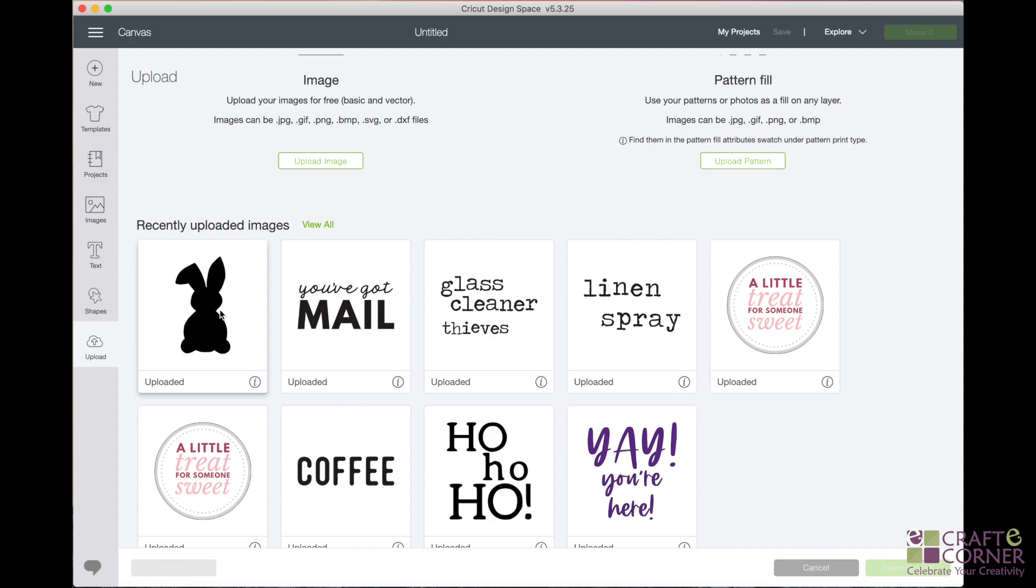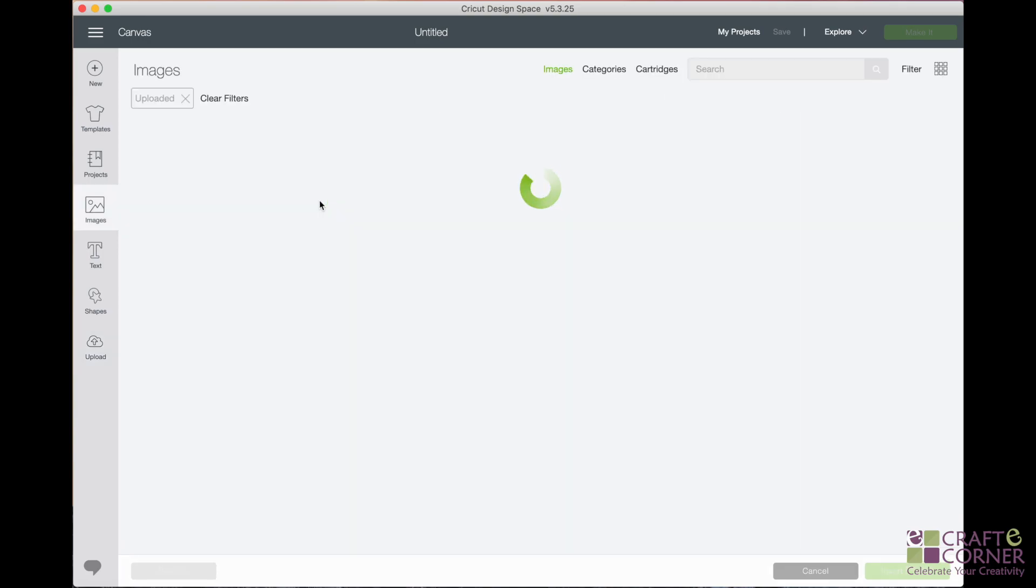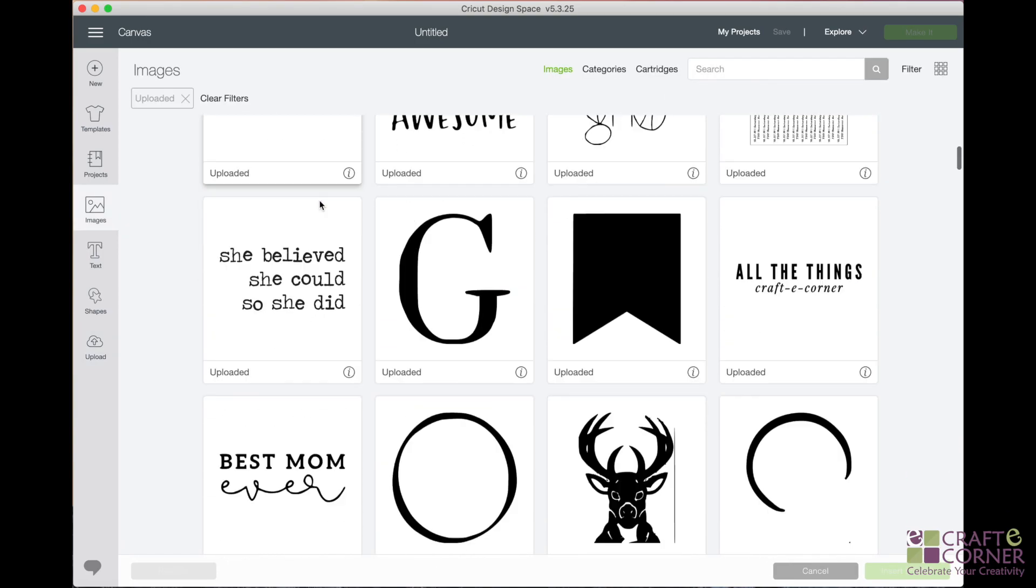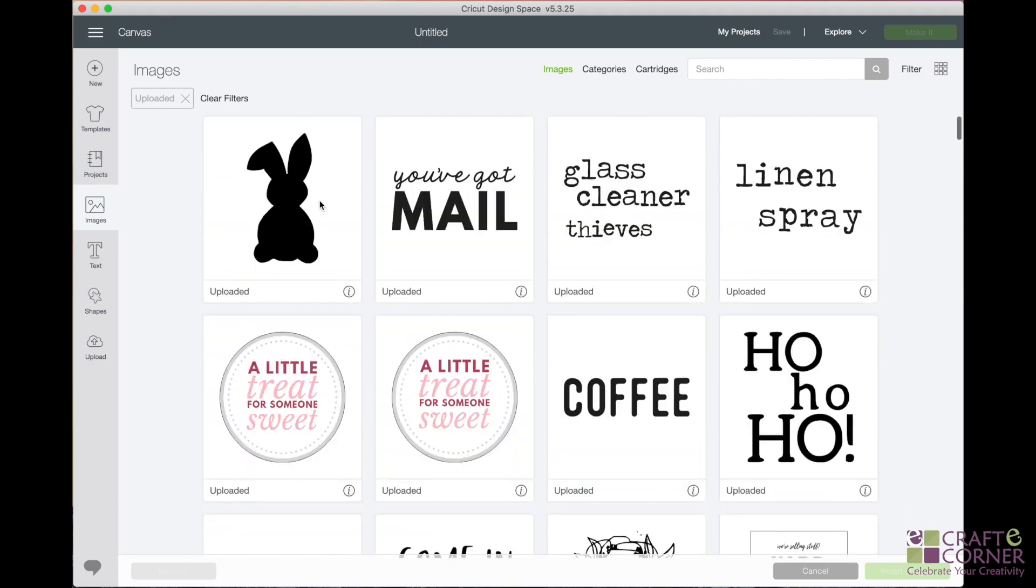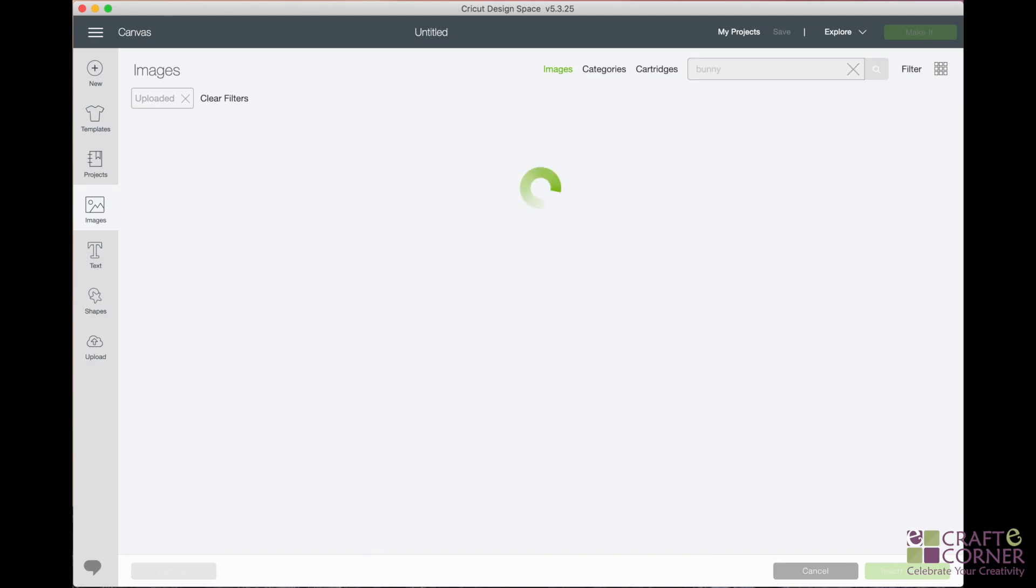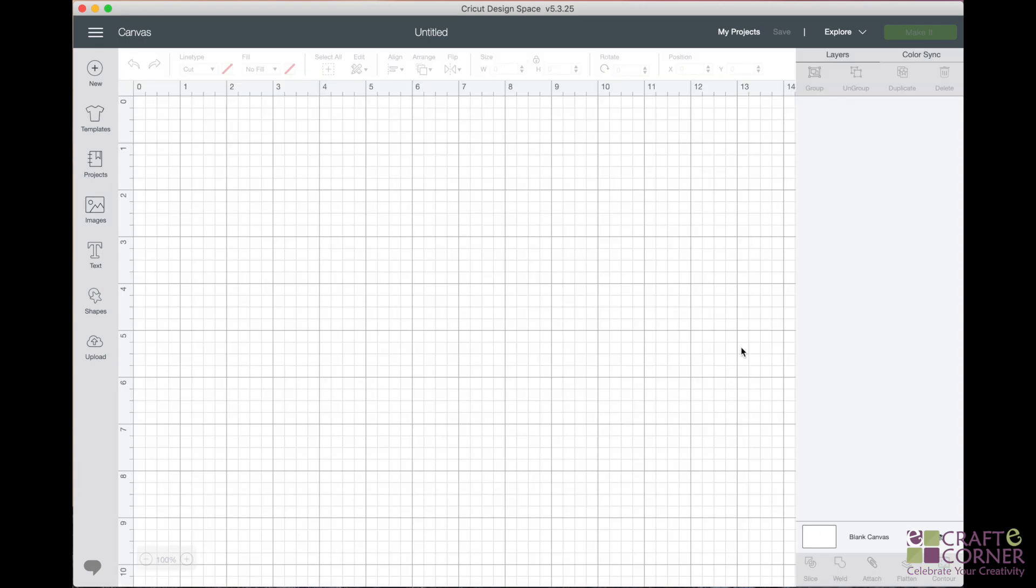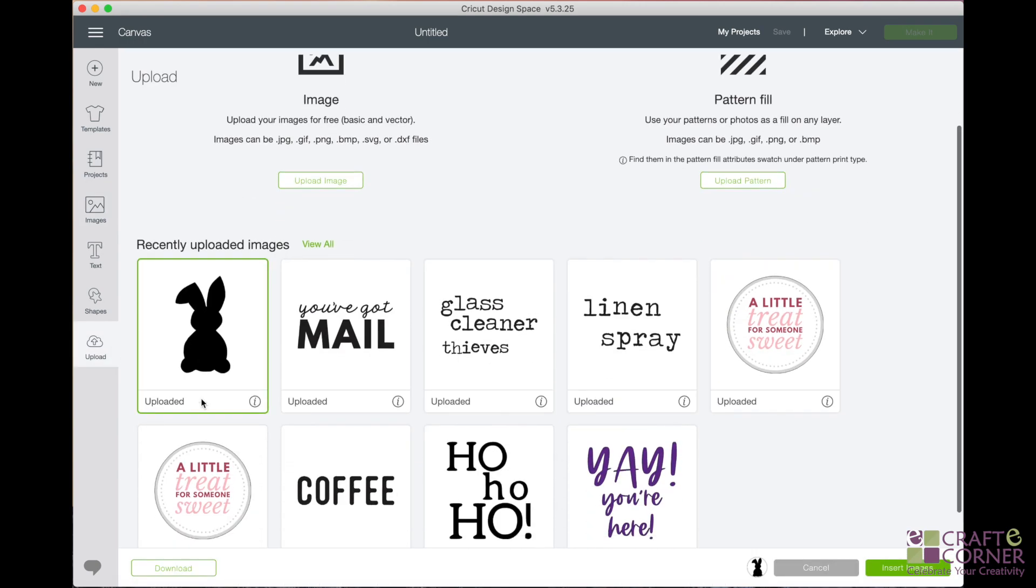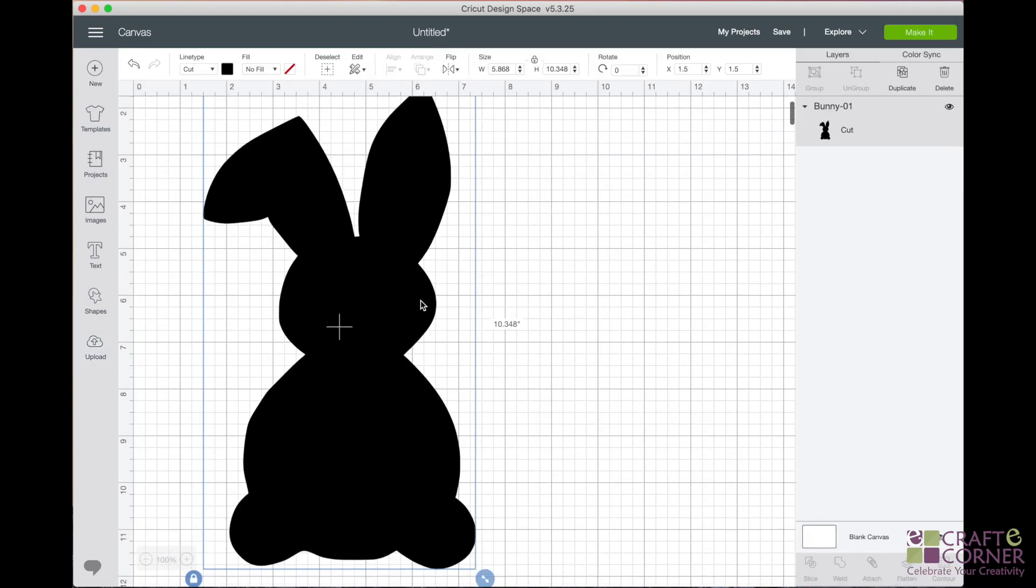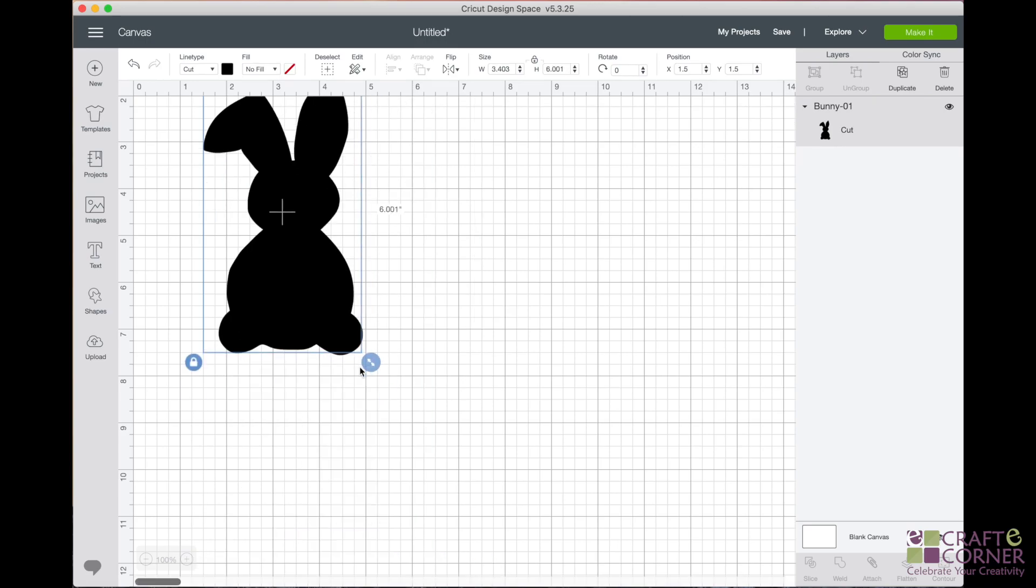And now you can see our bunny made it in. So it is ready to go to the canvas. But before we get to the canvas, I wanted to show you, this is the screen when you are looking to retrieve your uploaded images, you'll come back here. And if you click view all, you can search through all of your uploaded images. So that's pretty nice. They're all stored. And that's why naming it something like bunny just makes it really easy to search through. So I'm going to hit cancel. We'll go back to upload. And now I'm going to click on the bunny and click insert images.